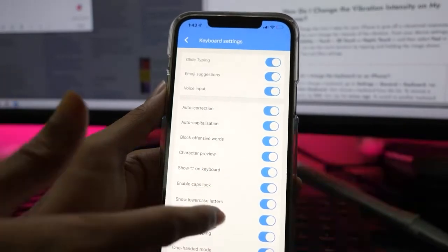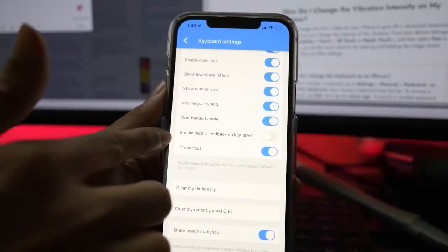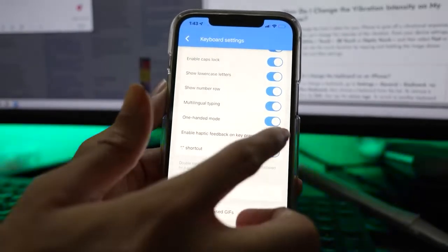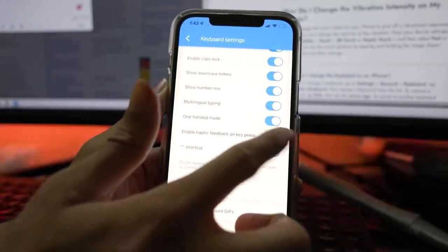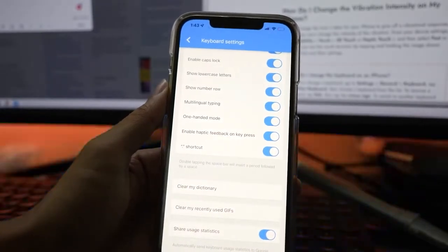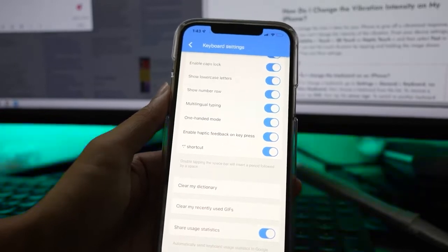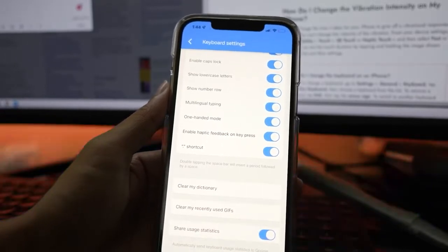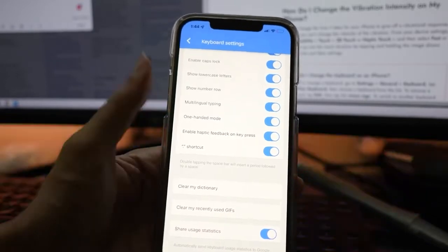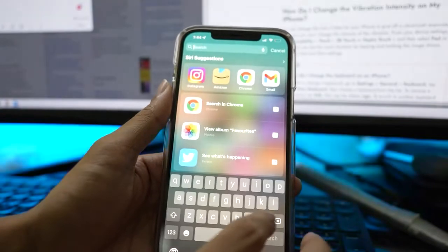Now scroll down and enable the Haptic Feedback on Key Press option.